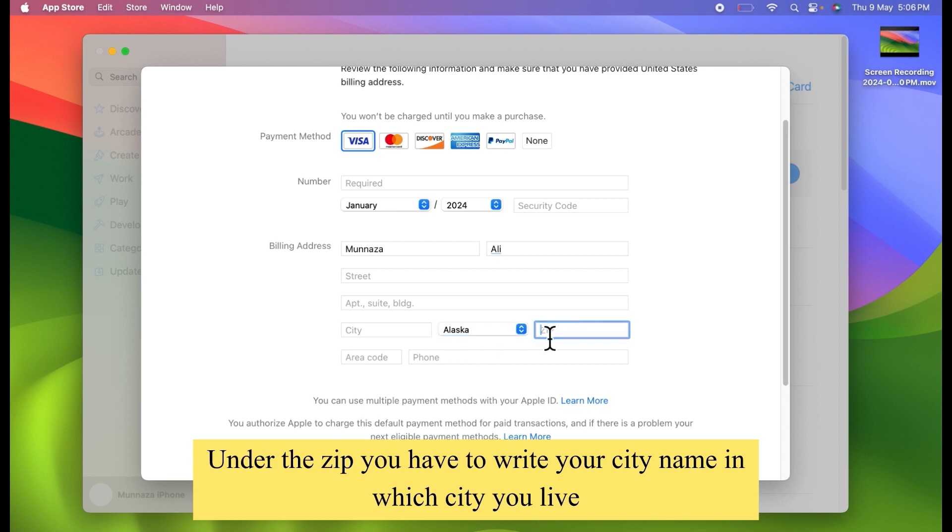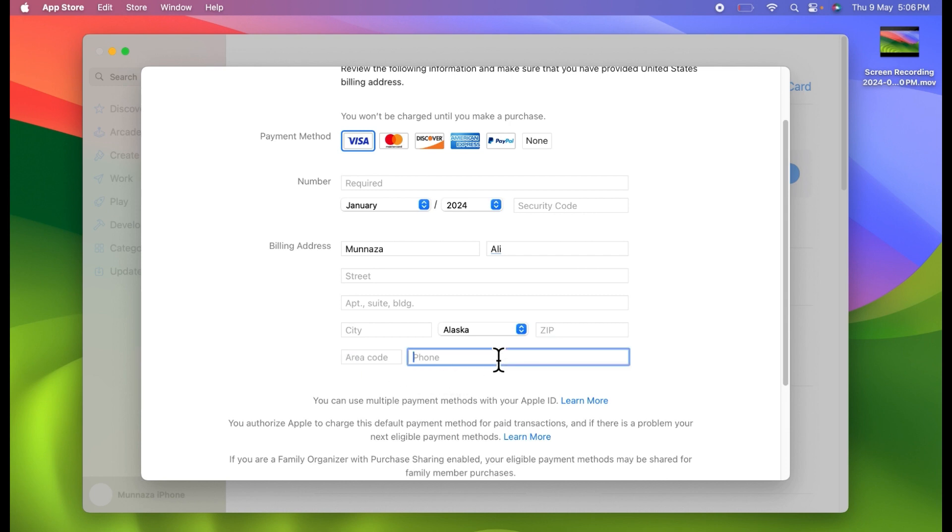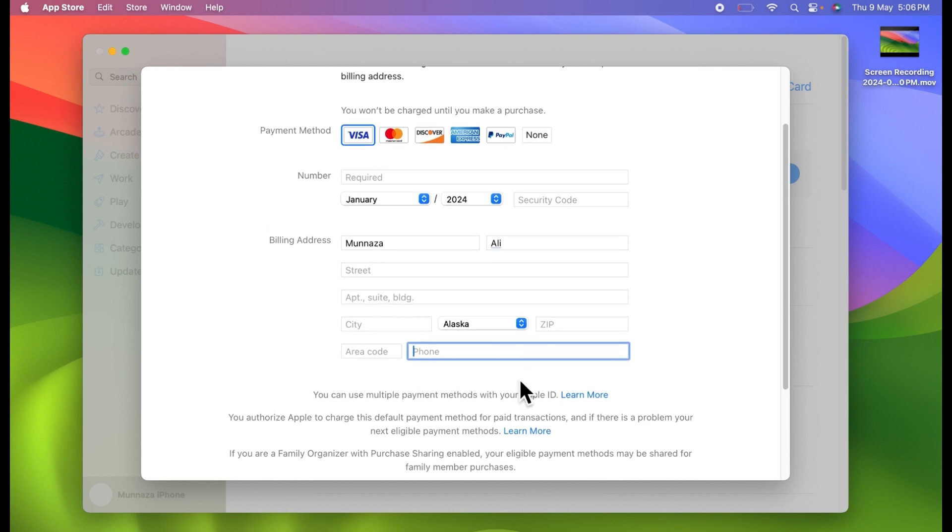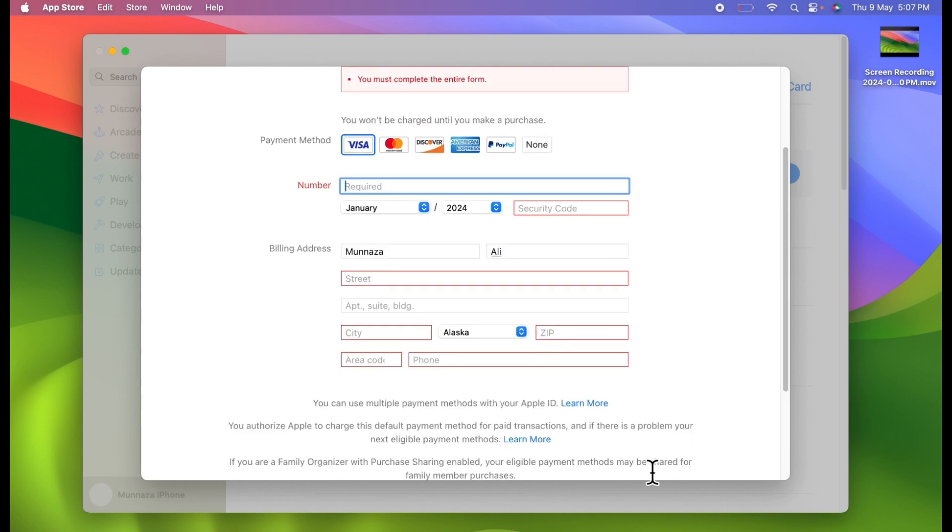Under the zip you have to write your city name in which city you live. Then you have to type your area code and then you have to type your phone number.